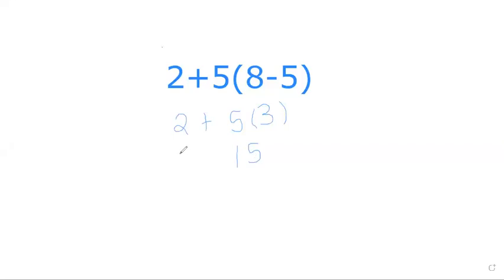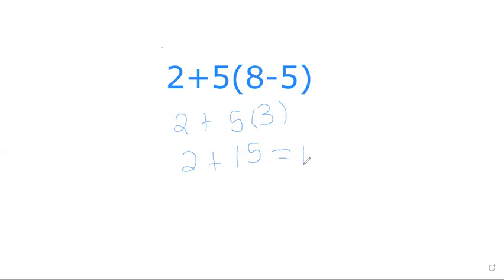The answers I saw were 7, 17, and 21. I think the majority said 15 or 21, but it's actually 17 - that's the correct answer.